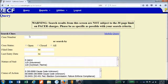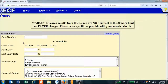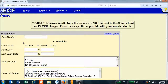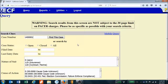That brings us to this screen where we enter the case number. I'm using one as a sample: CV 8 colon 14 dash 00001. But all I really need to put in here is 14 00001 — you don't even need to use the dash. Then I'm going to click this button: Find This Case.